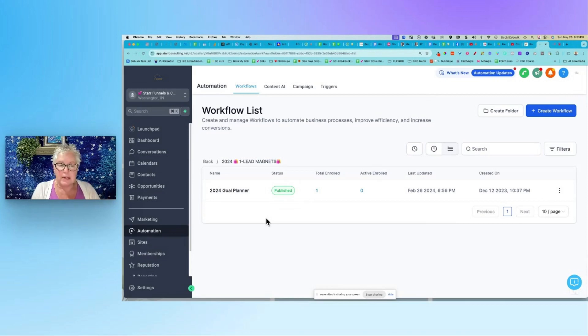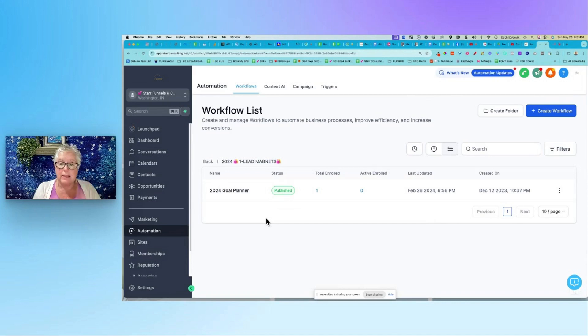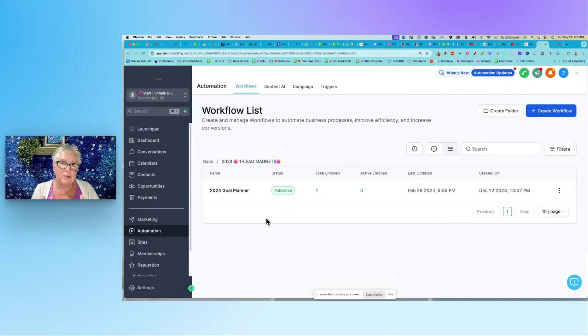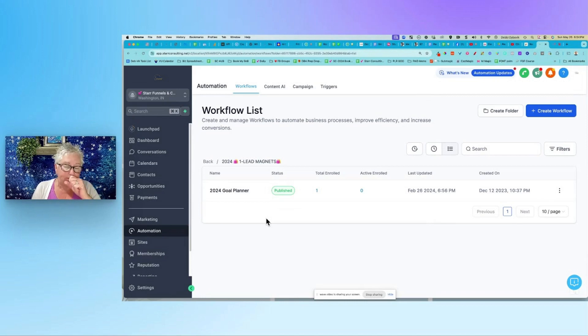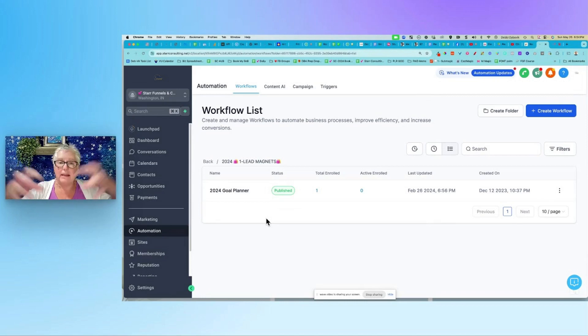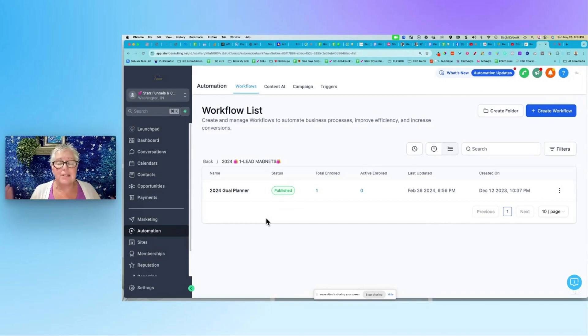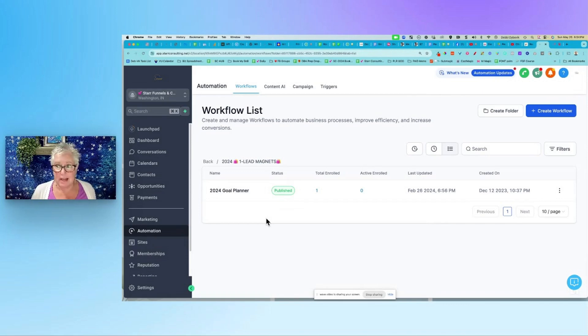We can now create folders and what I like to do is keep everything in the same folder connected to that same product. So the example that I'm showing you are the lead magnets and what happens when people click on that lead magnet. If I was running a funnel, let's say I was doing a launch, everything connected to that launch I would put into one folder. It's just going to make your life a lot easier.